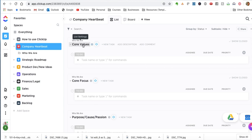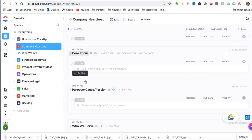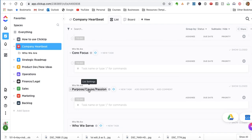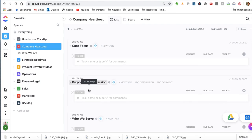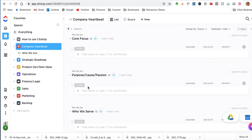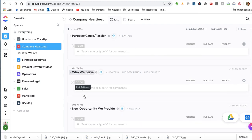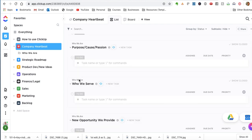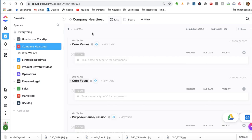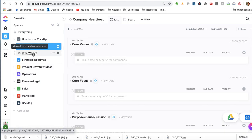In here, we've got core values, the core focus, our purpose, cause, passion, who we serve, and then what's the new opportunity we provide to that audience that we serve. So we'll throw that into the company heartbeat and that forms who we are as a company, as an entity.